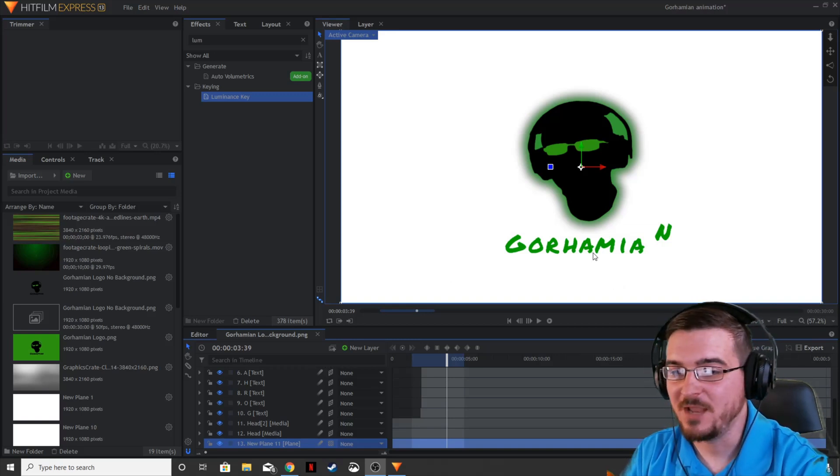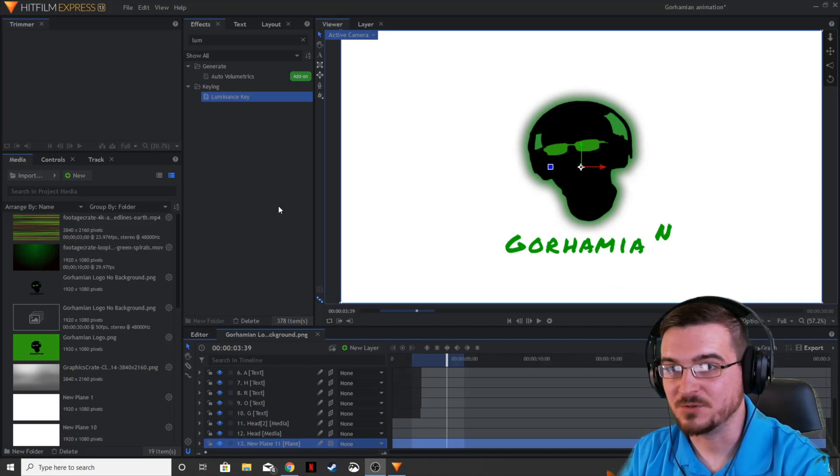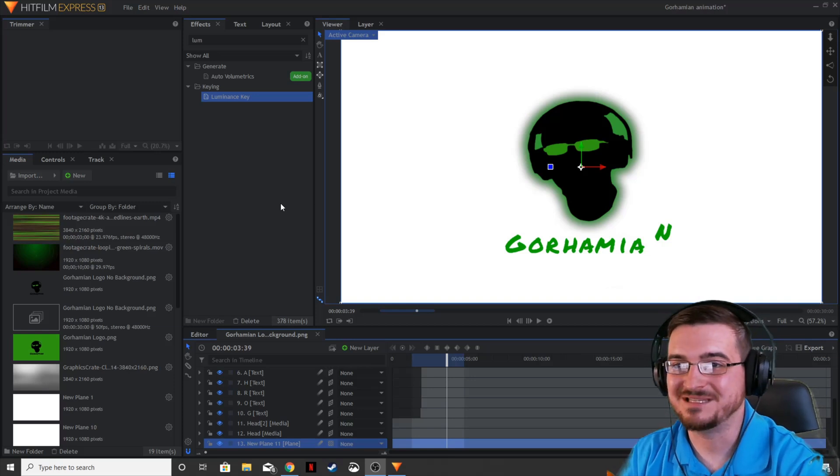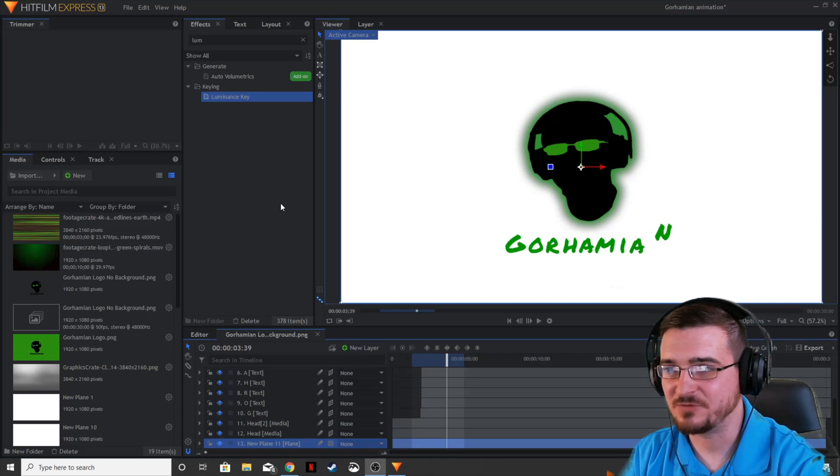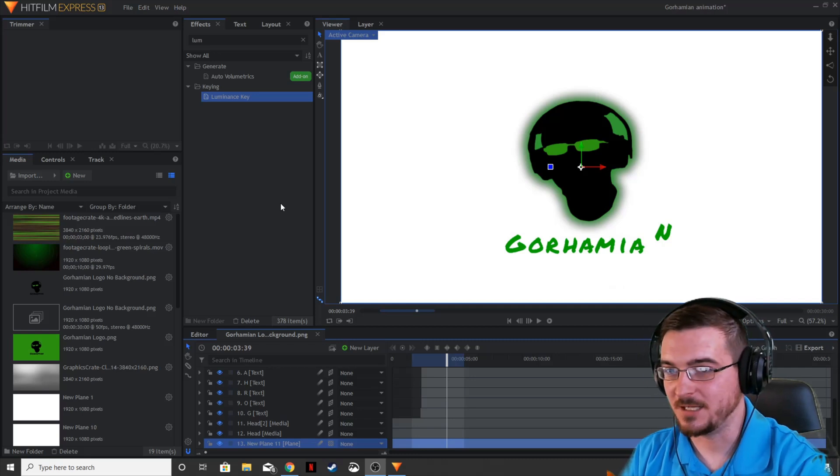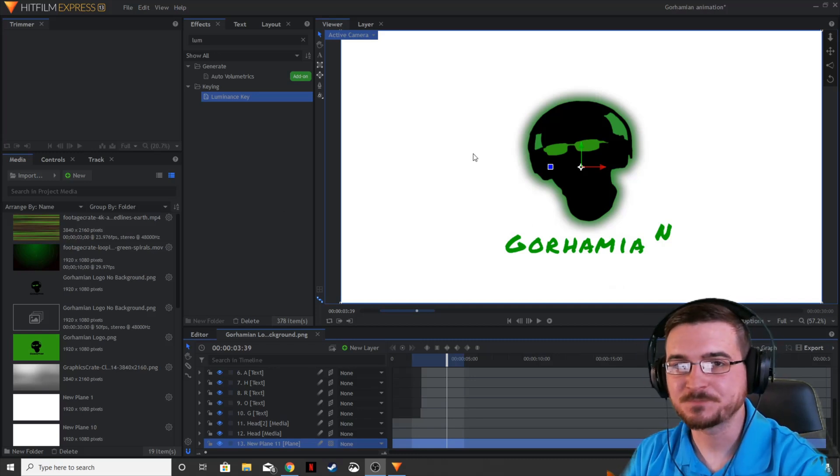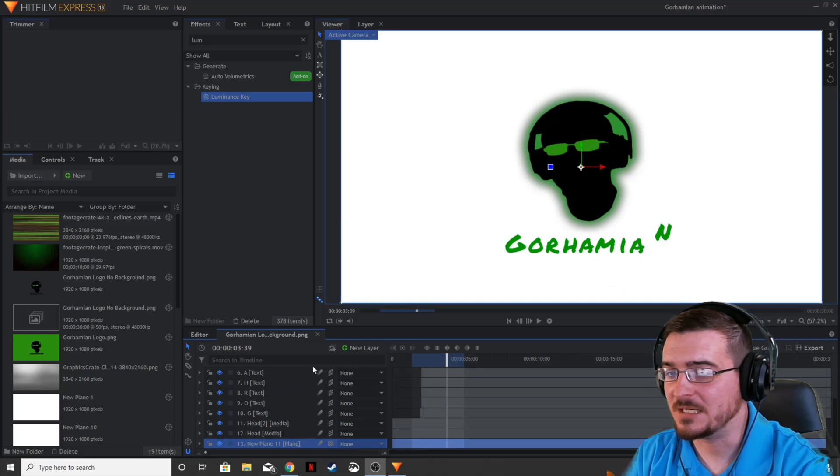So of course, every time that we build a logo or build something, typically we have a plane in the background on HitFilm Express, just to give us kind of a canvas to work on, instead of working with just the black checkerboard that you have at the beginning.